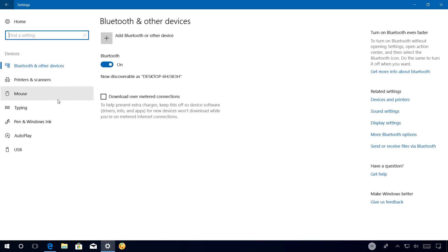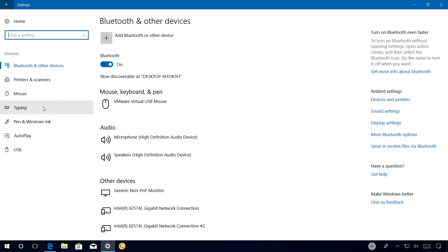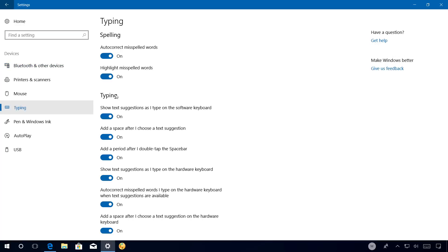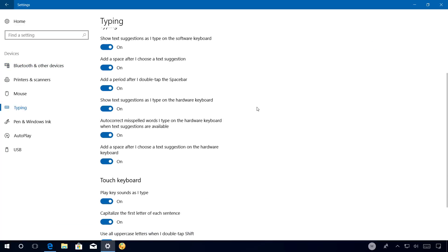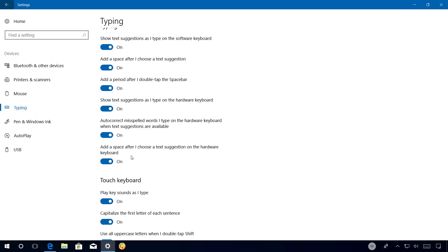On Devices, the Typing page has been updated and now it includes three additional options, including show text suggestions as I type on the hardware keyboard, autocorrect misspelled words I type on the hardware keyboard when the text suggestions are available, and add a space after I choose a text suggestion on the hardware keyboard.